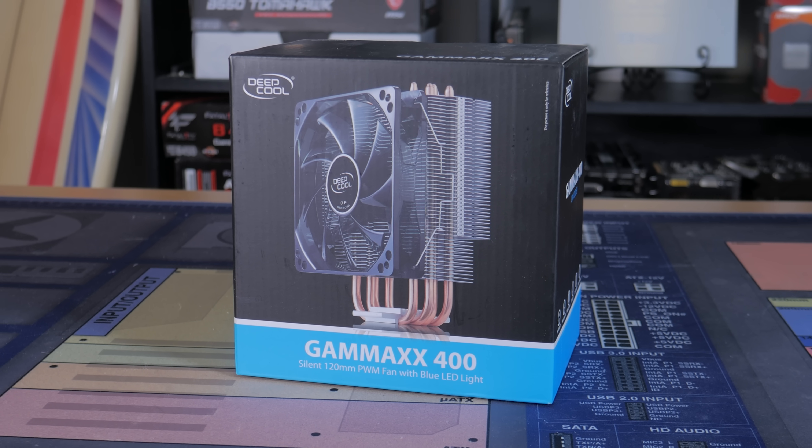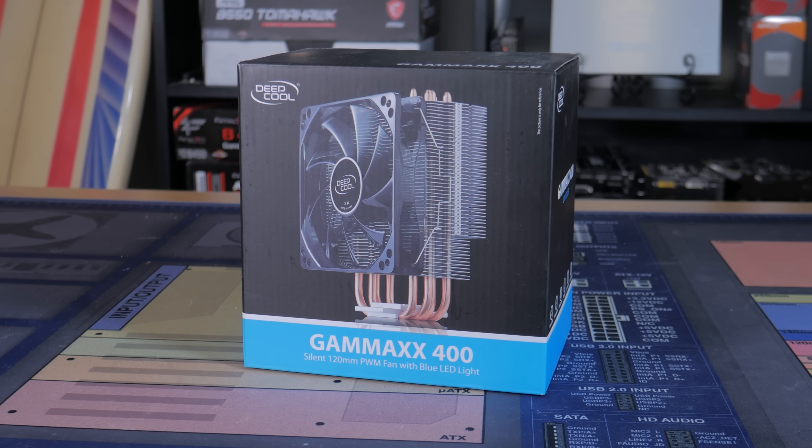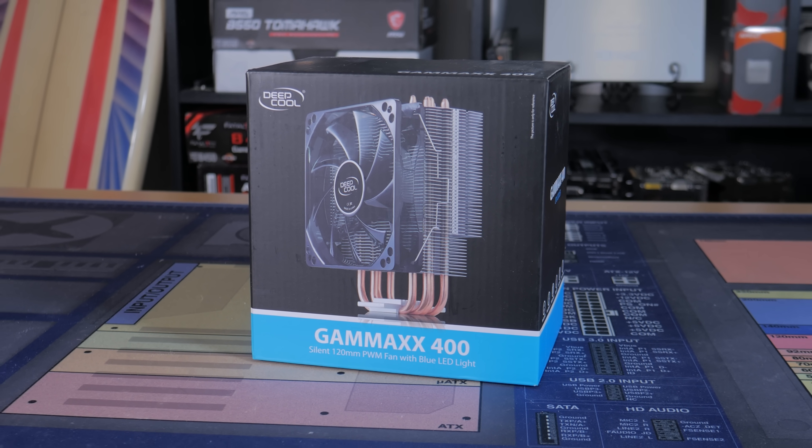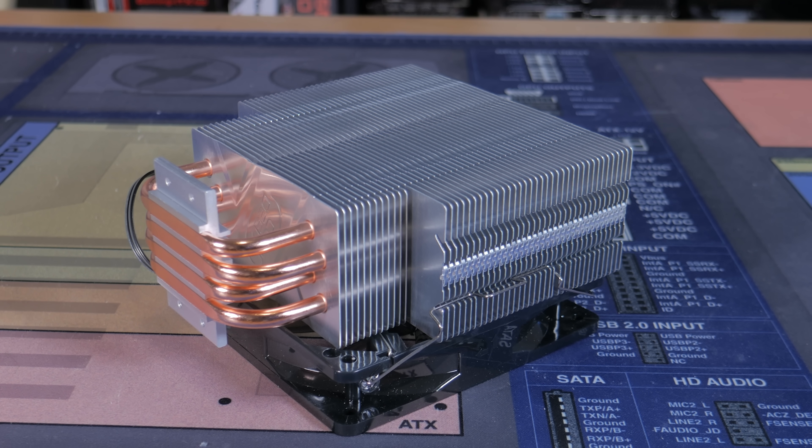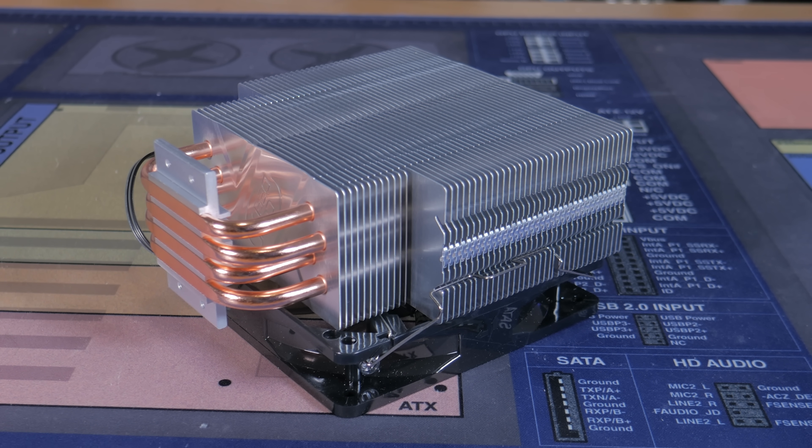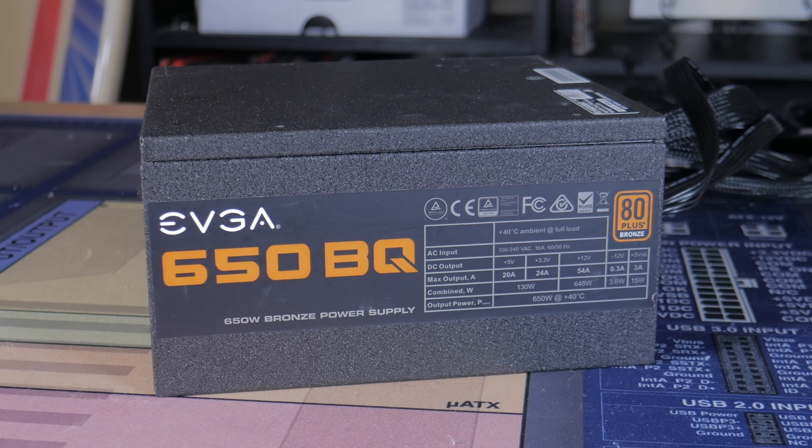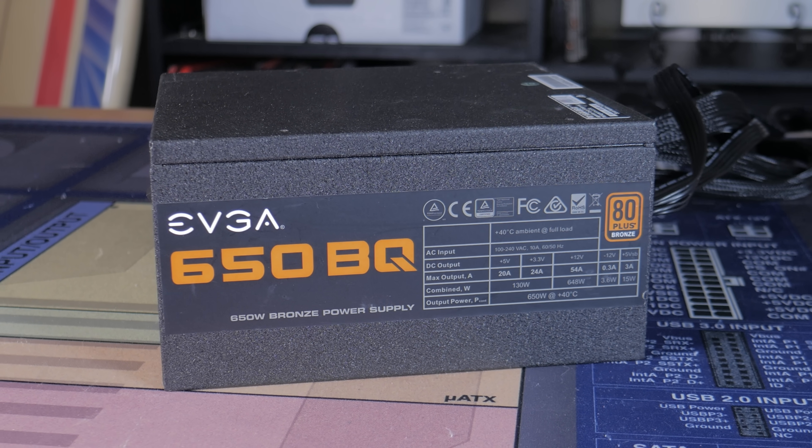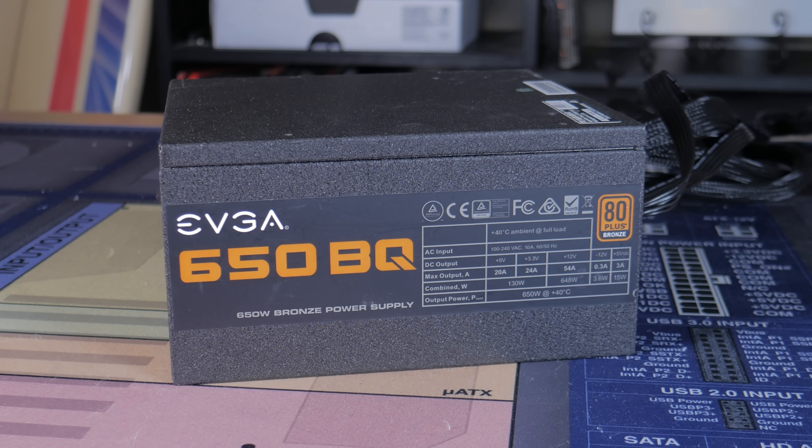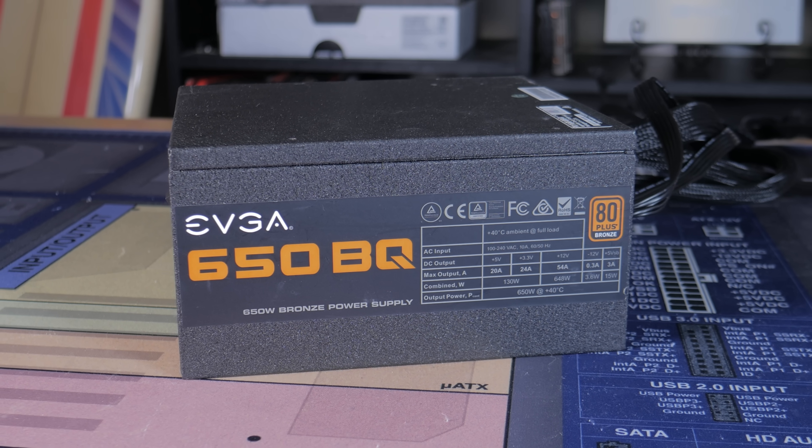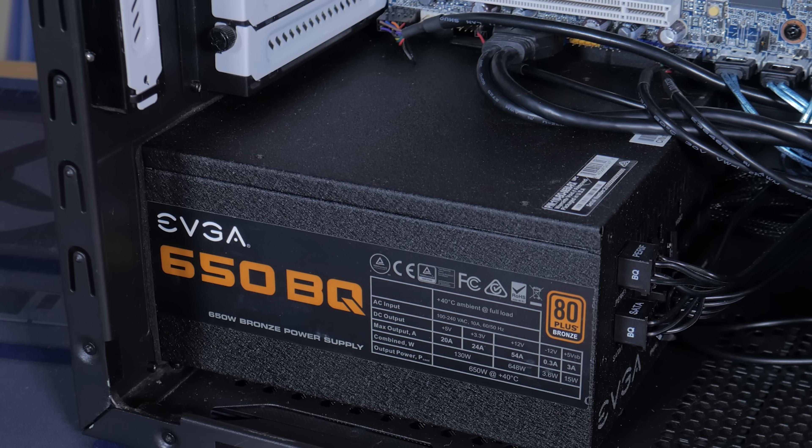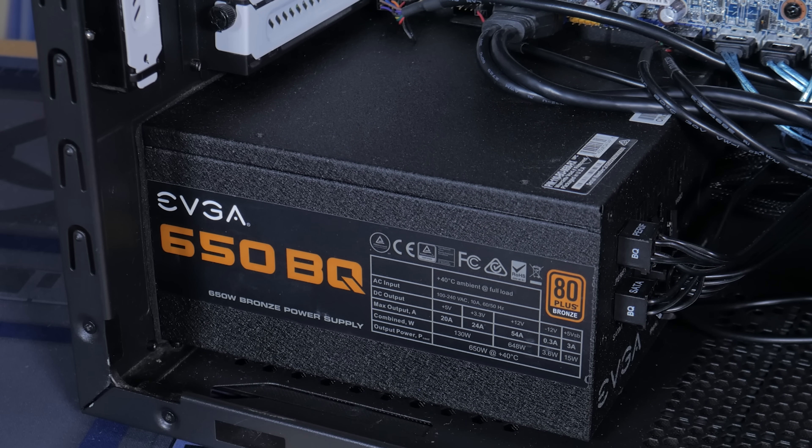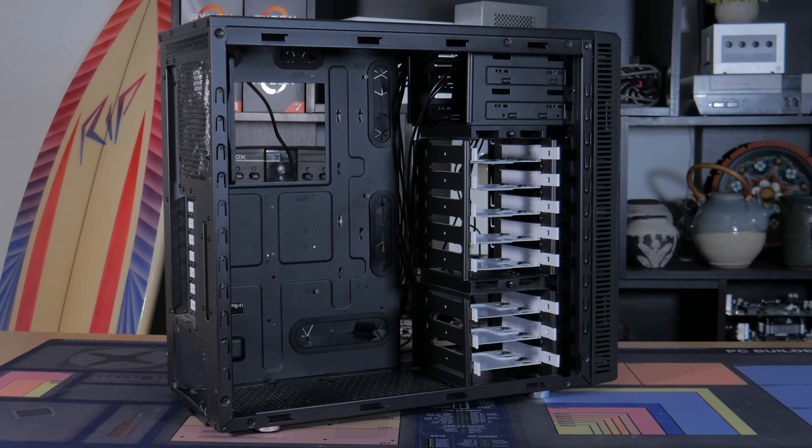To cool this CPU I just grabbed this basic Gammaxx 400 cooler that I got for around $15. It's got a pretty standard tower cooler design with a 120mm fan. It's cheap and it gets the job done. To power this system I went with an EVGA 650BQ. This is a decent quality 80 Plus Bronze rated unit that I think was only $45 at the time of purchasing. It has all the necessary cables, fit the budget, and is of decent quality for its budget price.